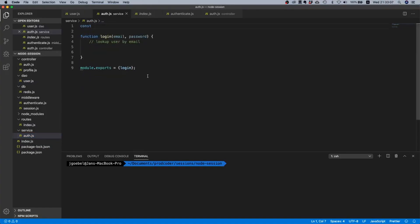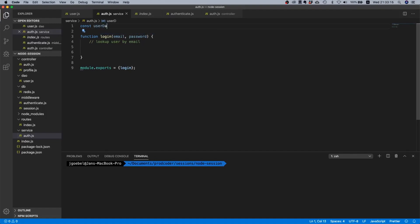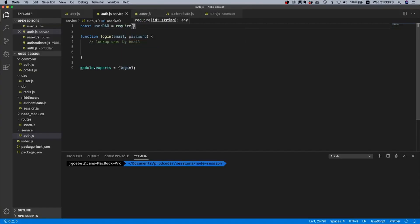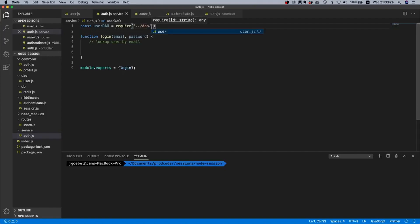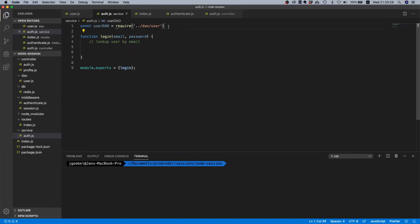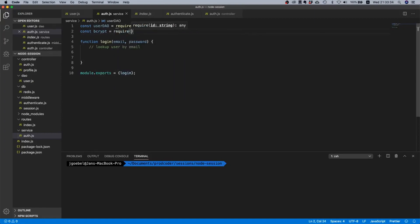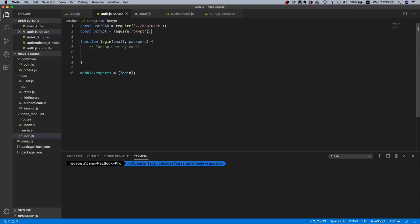So let's say const, yeah maybe user user data access object. Okay that is pretty good and what we will also need is we will probably need bcrypt in here so I'll just include it now that we're doing the imports anyway. Nice.